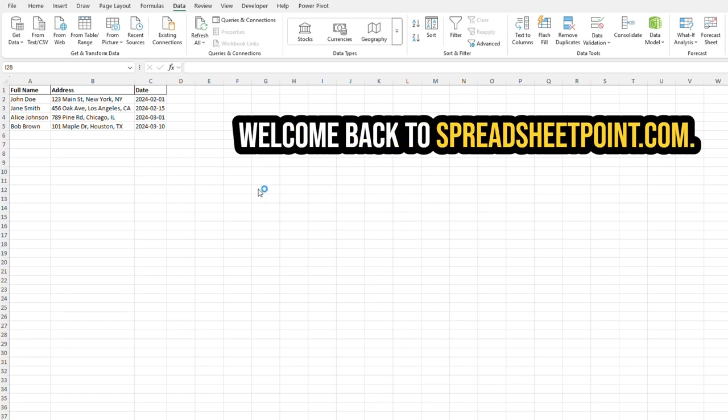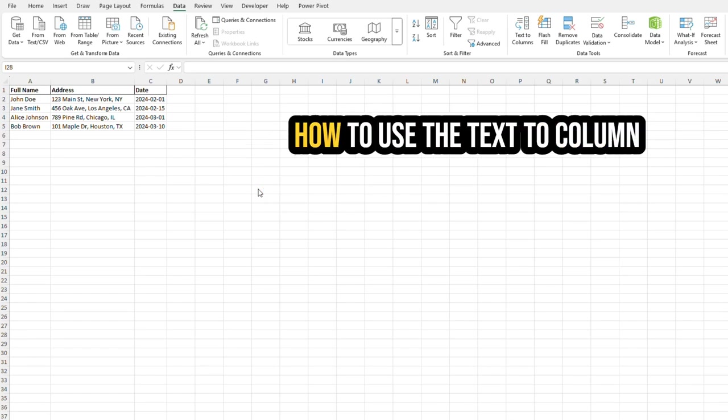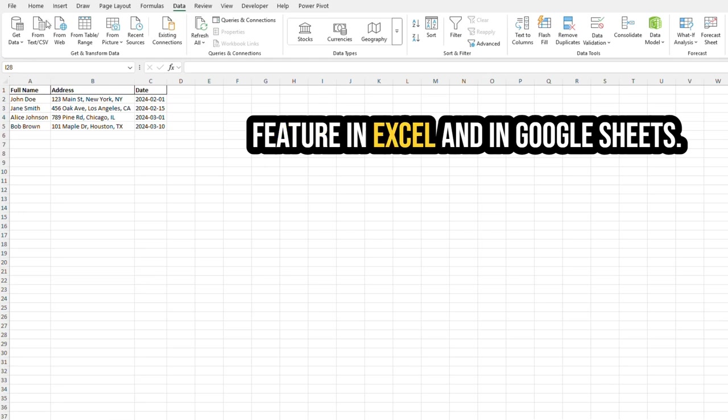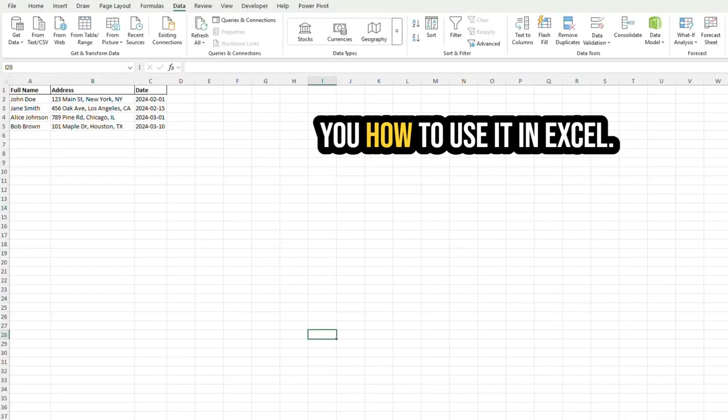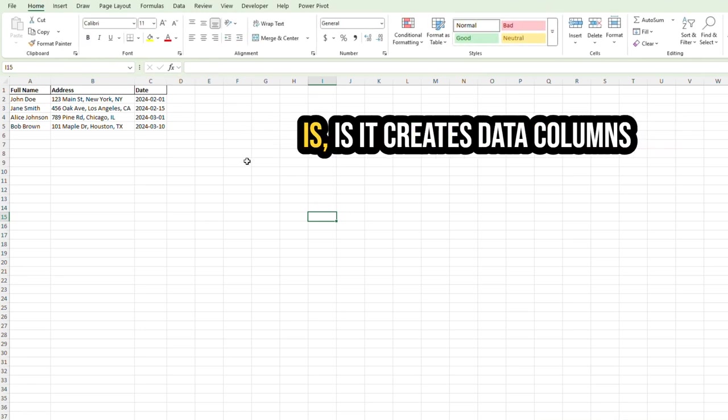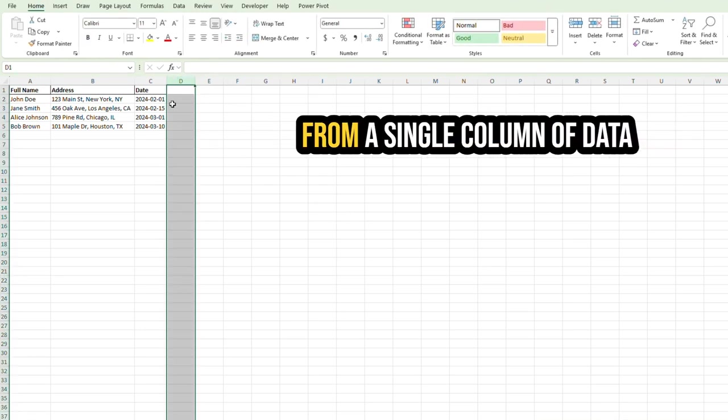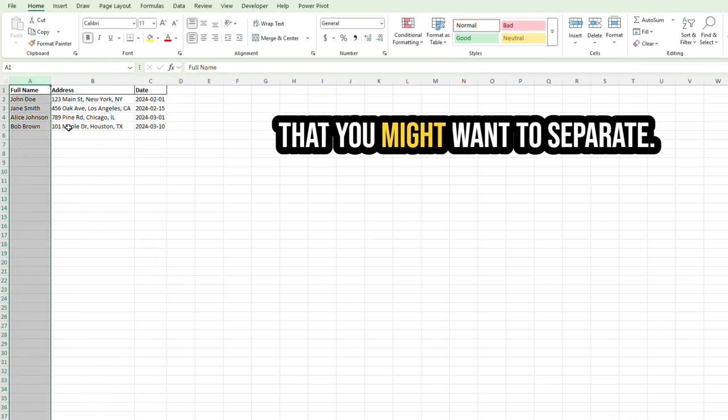Welcome back to SpreadsheetPoint.com. In this brief video, I will show you how to use the Text to Column feature in Excel and in Google Sheets. I will start by showing you how to use it in Excel. So what the Text to Column feature is, is it creates data columns from a single column of data that you might want to separate.